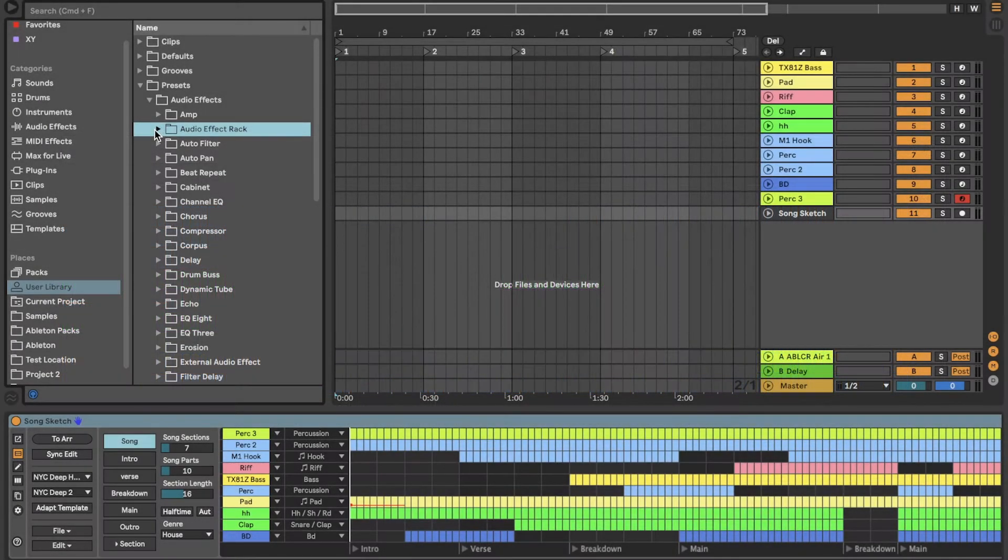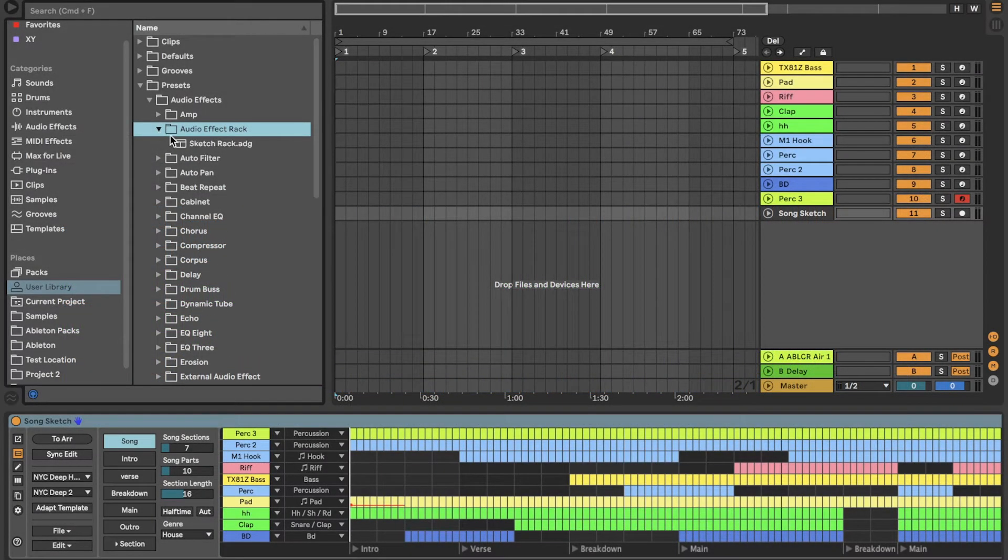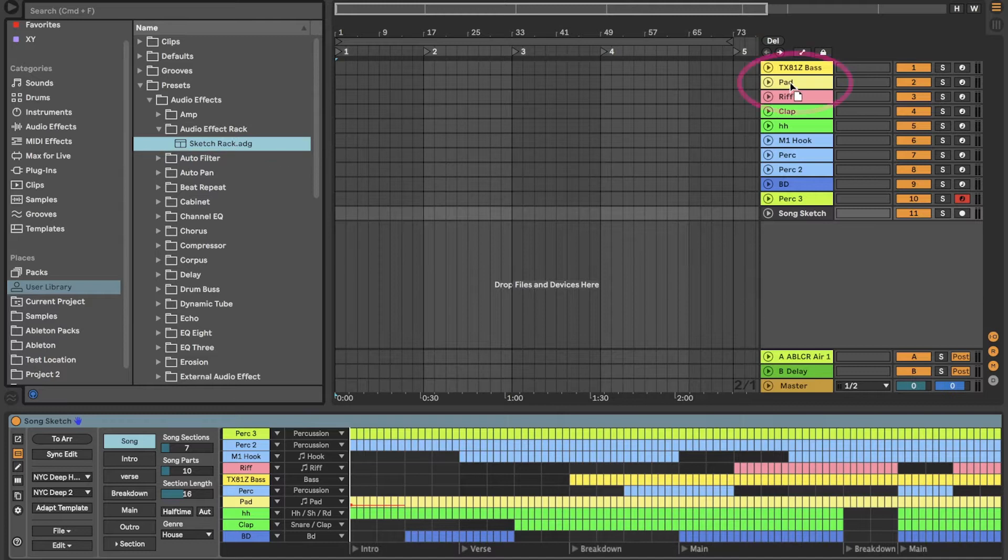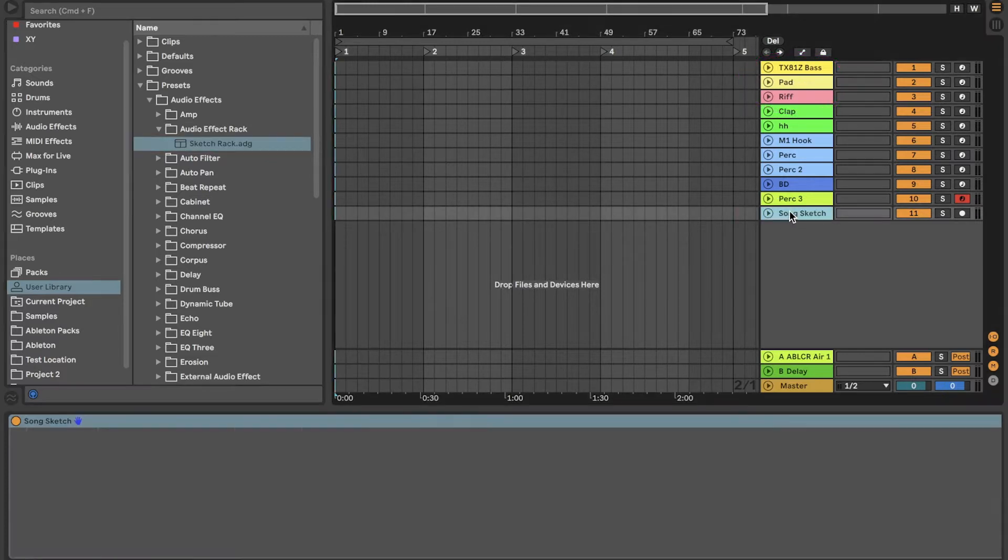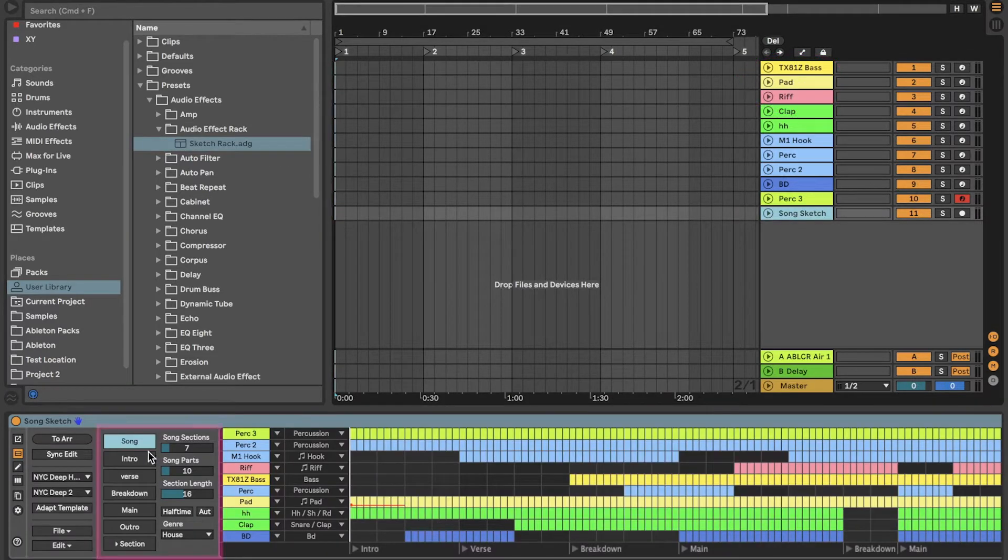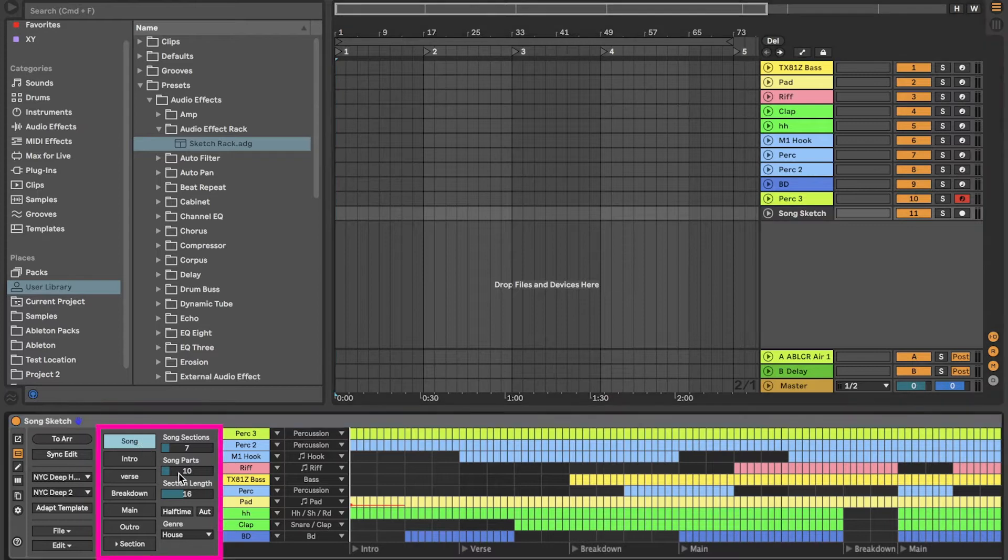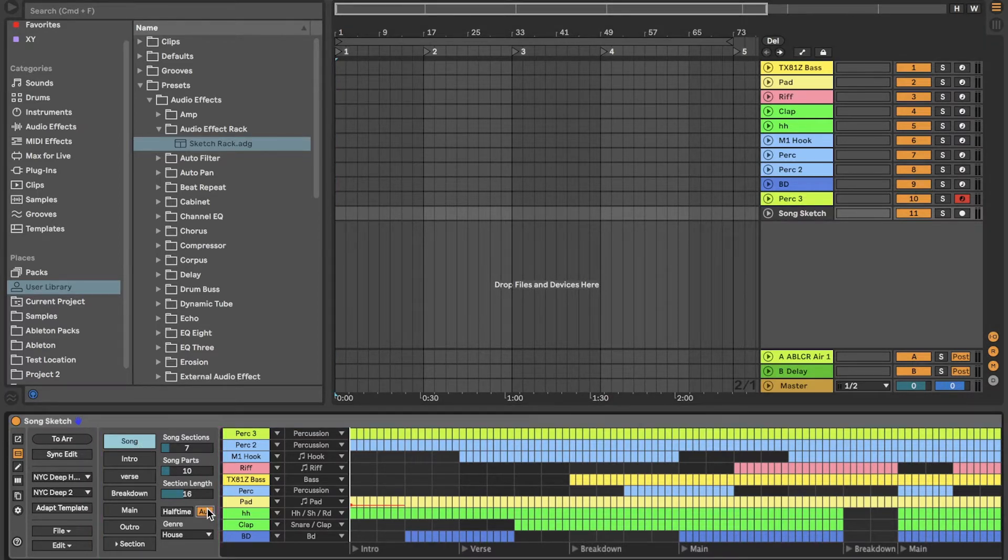Put a SketchRack on each track or group of tracks that has automation. Click Song to open Song Settings, then activate automation. Now place the arrangement on the live arrangement view.